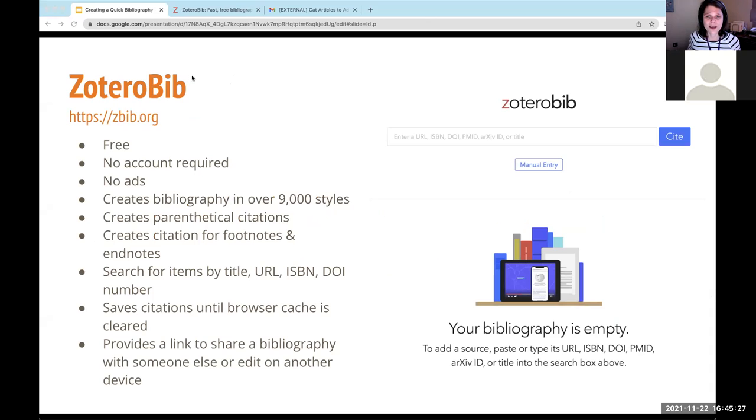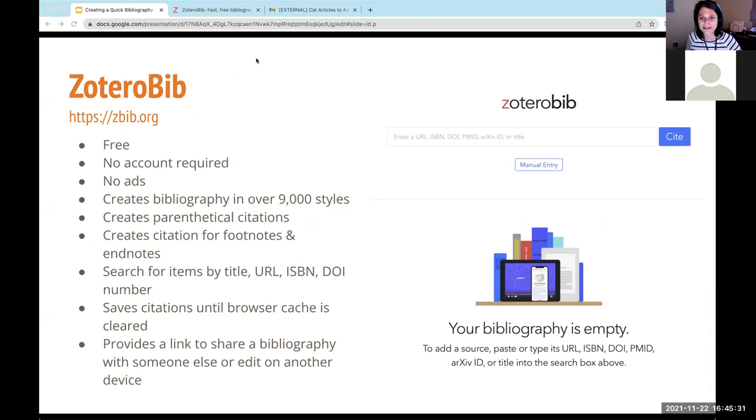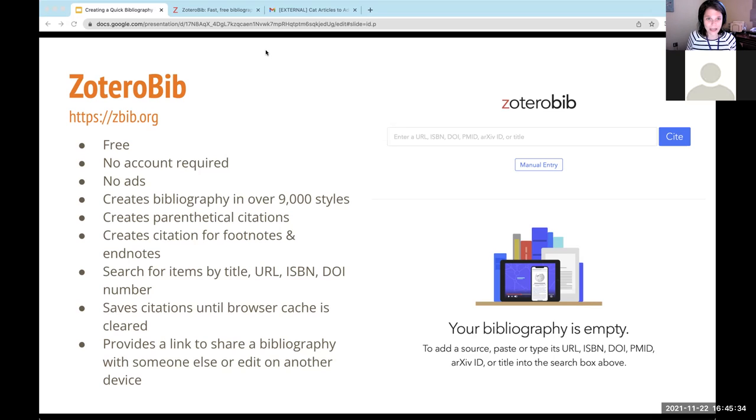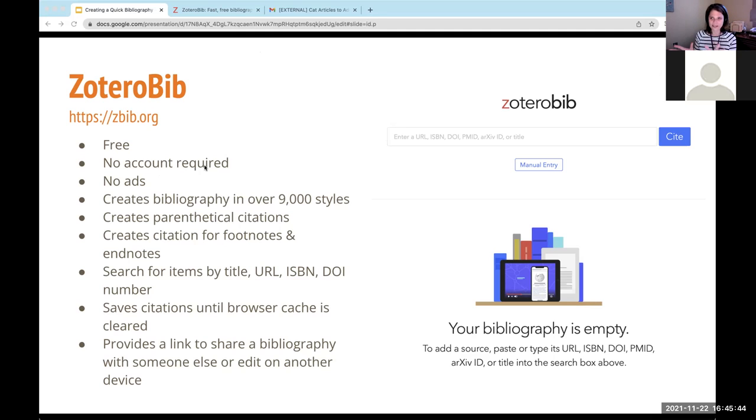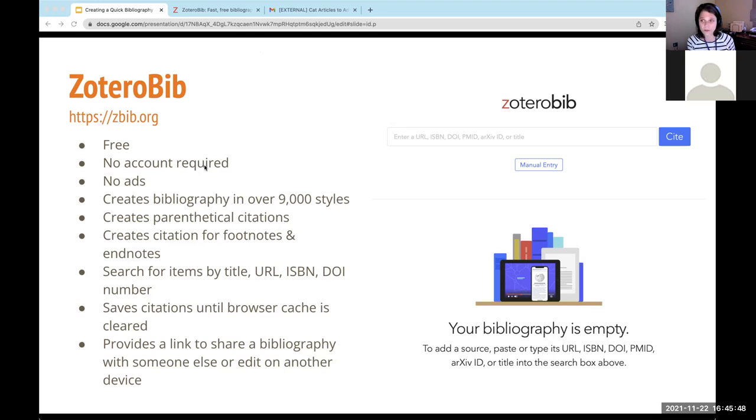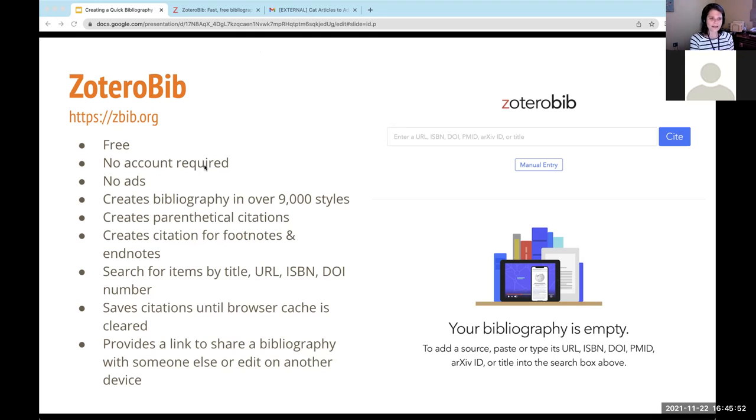So the tool that I wanted to start with is called Zotero Bib. It's a dumbed down version of my favorite tool, which I'm about to show you at the very end of this presentation. But some of the cool features is that it's free and you don't require any account. When you go to the real Zotero, the one that's super powerful, it's still free, but it does require that you create an account and download two items. This one requires no downloads.